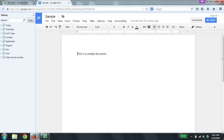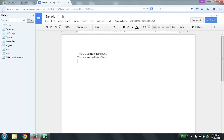I'm going to hit End to go to the end of the line, then press Enter. Now I'm going to type in another line of text. I'm going to press the up arrow to read the line that I just typed in. 'This is a second line of text.'